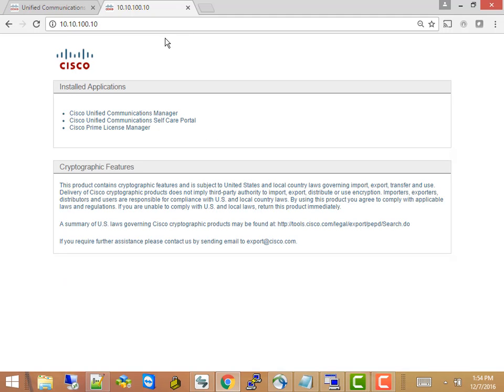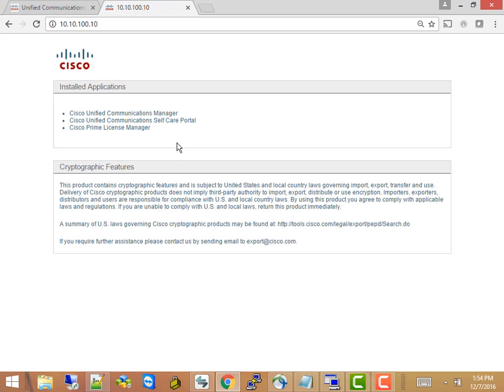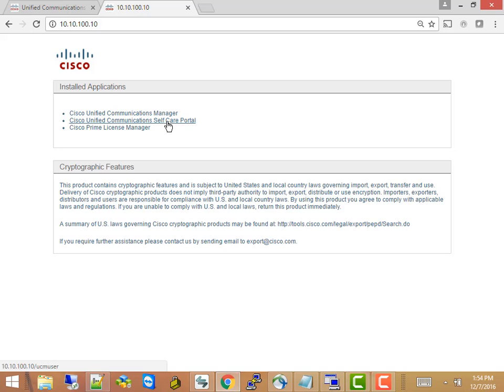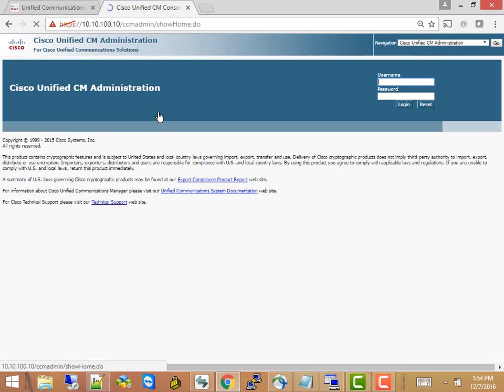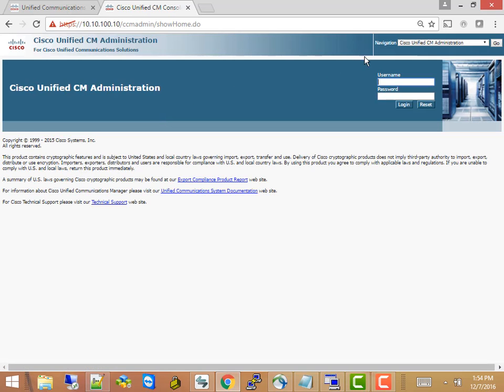If you go just to point your browser at the IP address at the call manager, you'll see that you have three choices here. You can log into the call manager. We can log into the self-care portal, which we'll take a look at a little bit later, and this is also where you go to deal with your licensing. For the moment, we're going to go to the communications manager and log in. If you don't know the user name and password, you probably shouldn't be in here.